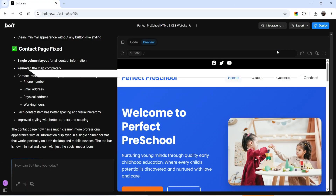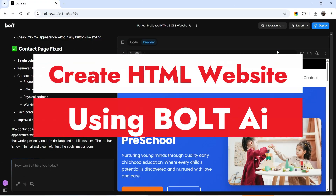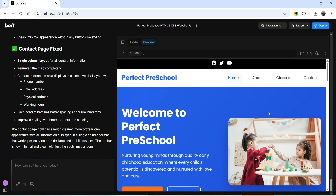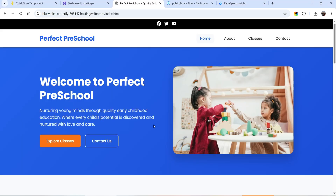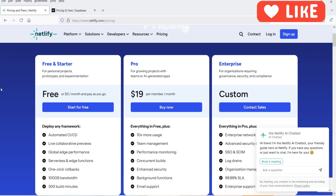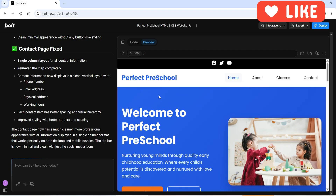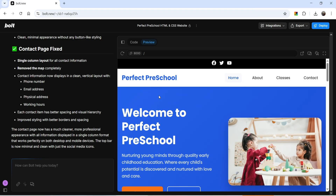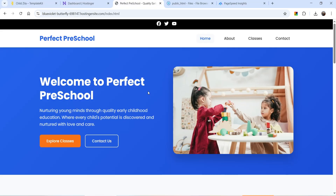Hello and welcome to Quick Tips. In this video I'll show you how easily you can create an HTML website using Bolt AI. The best part is that this HTML website — I've downloaded all the files from the Bolt AI tool and uploaded them to my hosting account, so this demo HTML website is running on my Hostinger account. You do not need to create an account on Netlify or any other platform to publish your website created using Bolt AI. You can simply download all the HTML files, upload them to your own hosting service, and publish the website.